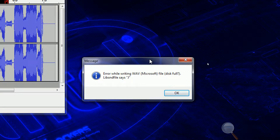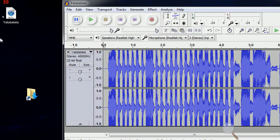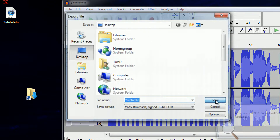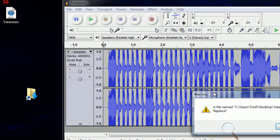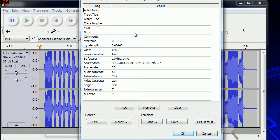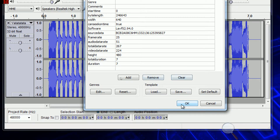If you're trying to export a web file in Audacity and you're getting this error, it's not because your disk is full or anything like that. It's just because when you're exporting it, you have to put information in one of these fields, or it comes up with that error.